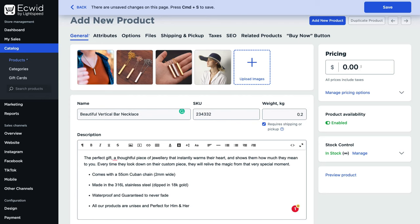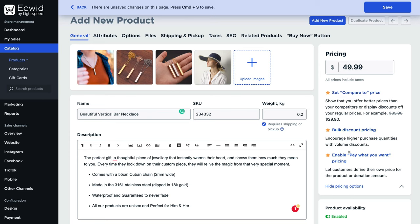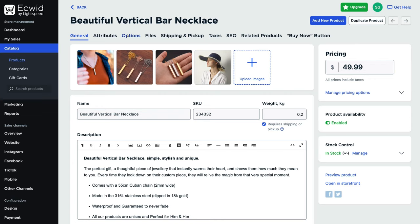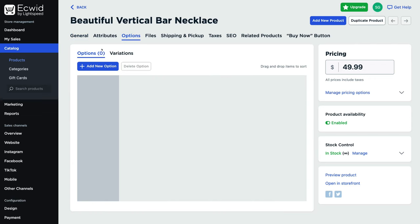Navigate up to pricing and add your product price — we're going to add $49.99. Then come down and click manage pricing options; these are additional features that require a paid plan, so we're going to hide pricing options. Make sure that the product is available, and then once you've made your changes, navigate up to save. Then navigate over to options next to attributes — this is where we can add options or variations.